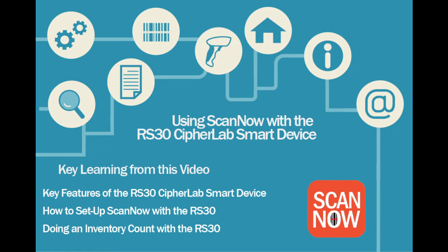Thank you for choosing ScanNow. In this video, you will learn the key features of the RS-30 CipherLab smart device, how to set up ScanNow with the RS-30, and how to do an inventory count with the RS-30.